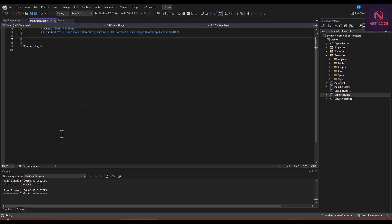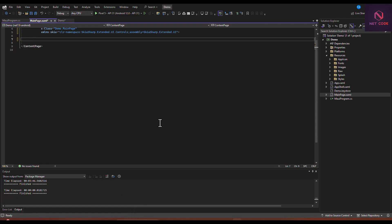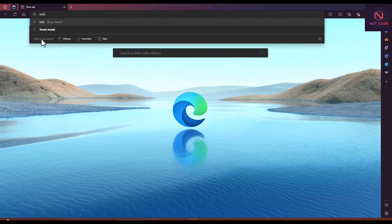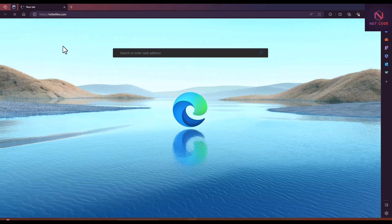Before we use the Lottie view, we need to get the animation file or link. We can use either a local file or a URL link. The file must be in JSON format and we'll put it in the Raw folder. If using a link, the device must be connected to the internet to download the animation file.